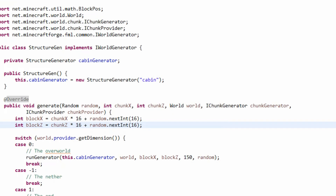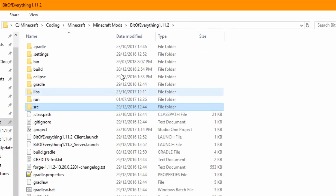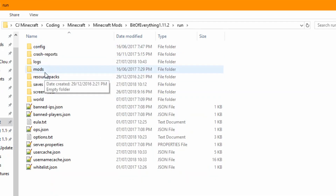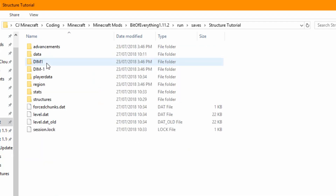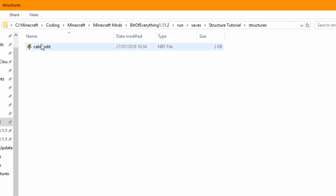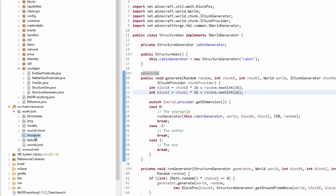The last thing we need to do is tell the game where our structure is. In our resources, under assets/boe, we're going to make a new folder called 'structures' and place our structure file there. If we head over to our BitOfEverything folder, into run/saves, and open up the structure tutorial world, we can see the cabin.nbt file. We can open it with NBT Explorer and see the structure data.